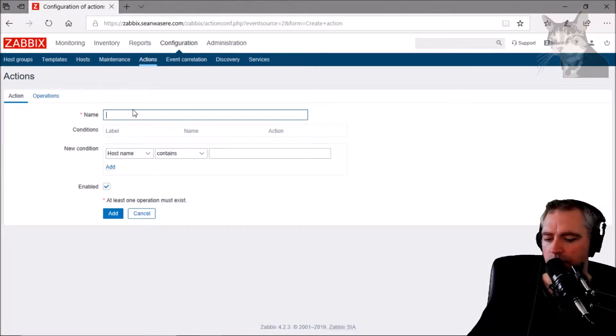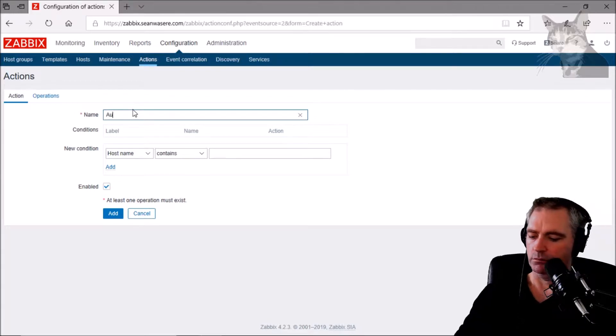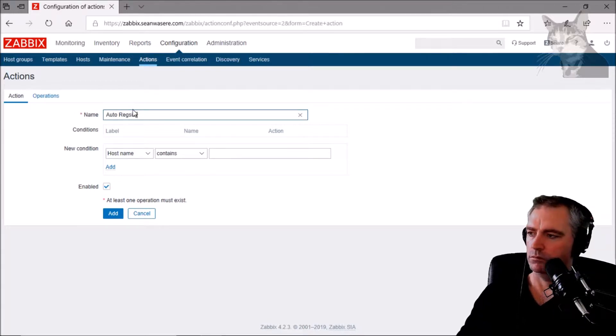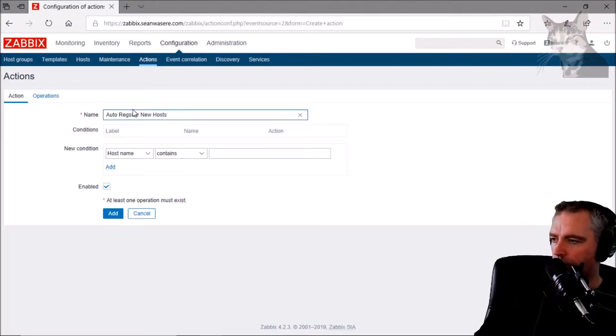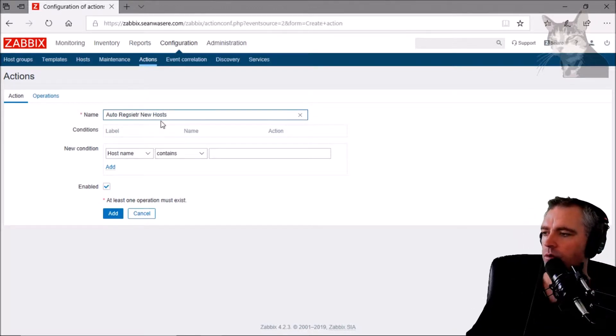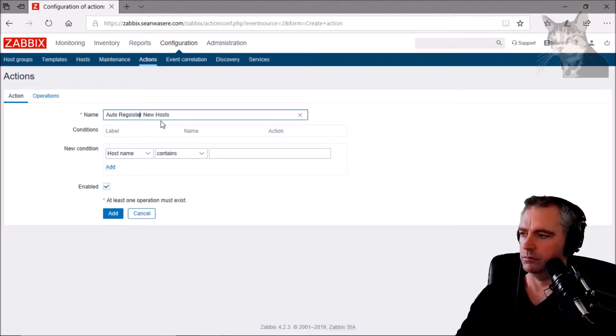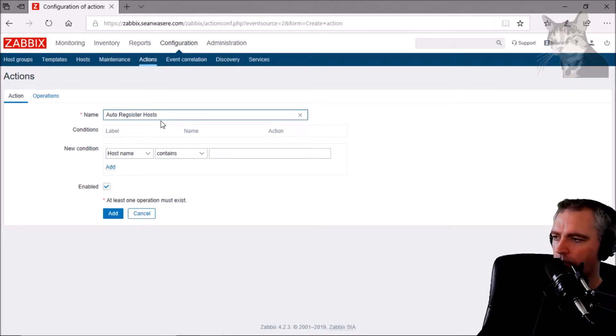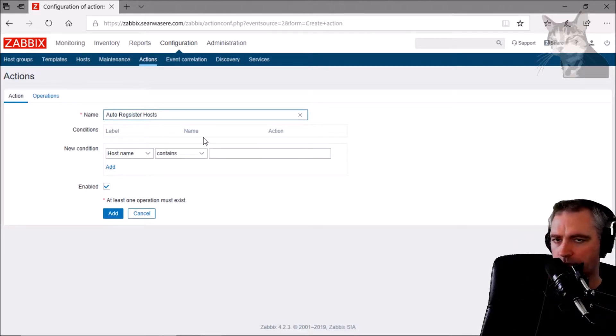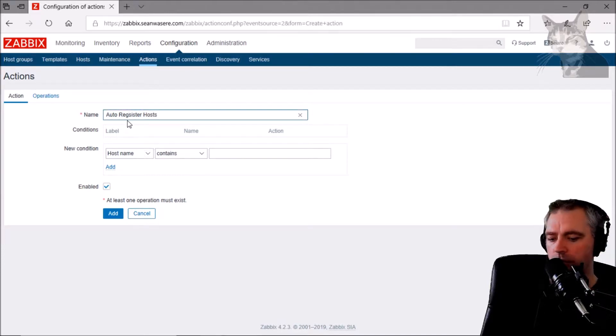We can create an action and I'm going to call it Auto Registration Hosts. That's good.